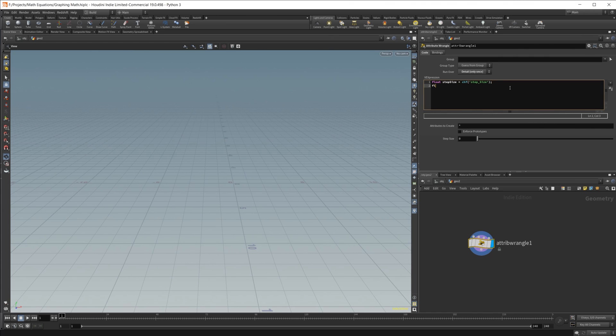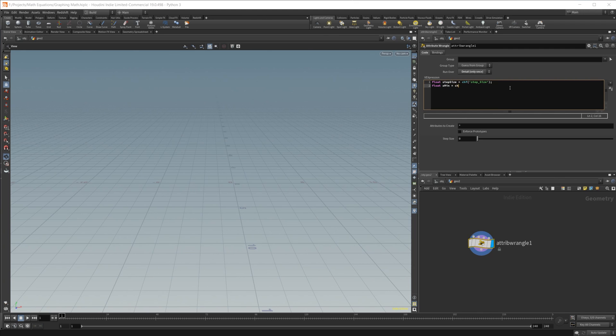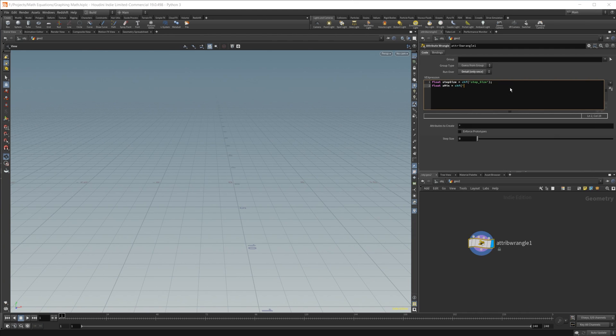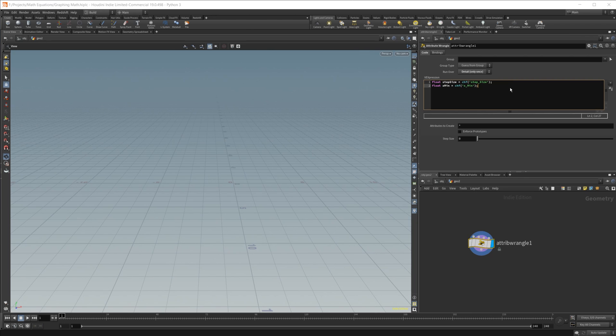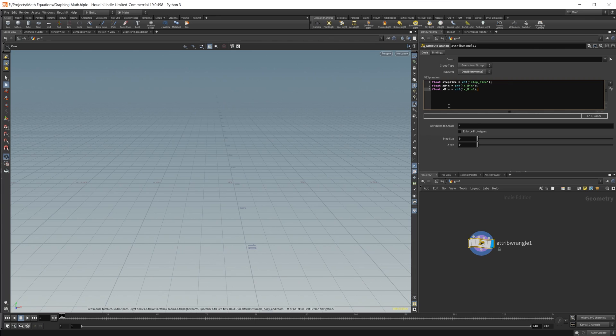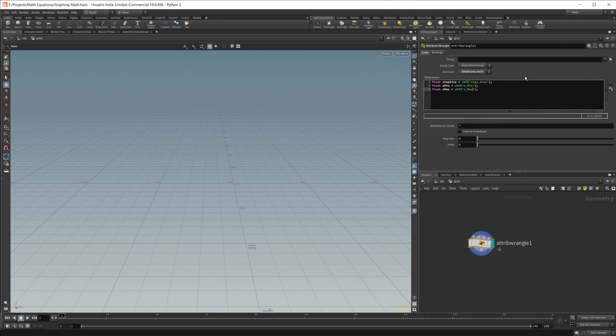We're going to make another one, and we're going to call this one xmin, and we're just going to do the same thing. We'll call this x_min. So the reason that we're creating this xmin, and we're also going to do an xmax, is because we need to have the minimum and maximum x values that we're going to be graphing. So let's go ahead and make our xmax here. Create all of those.